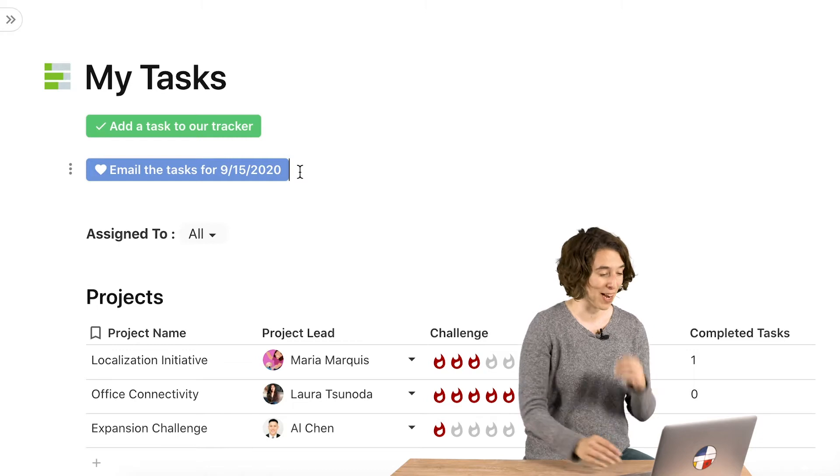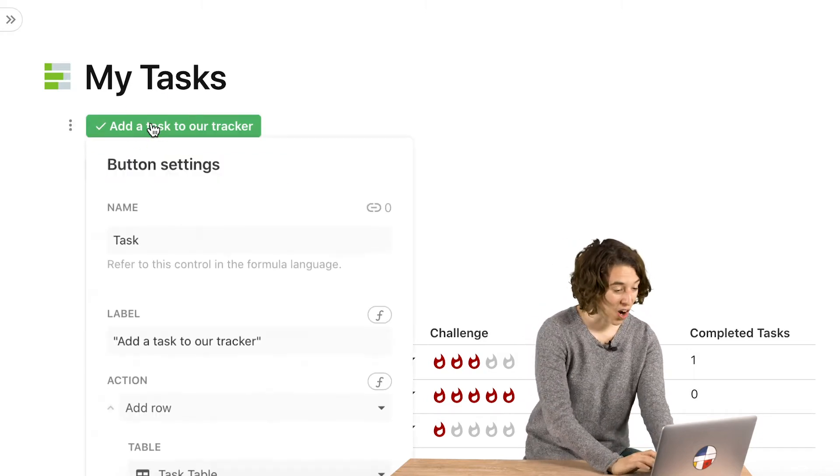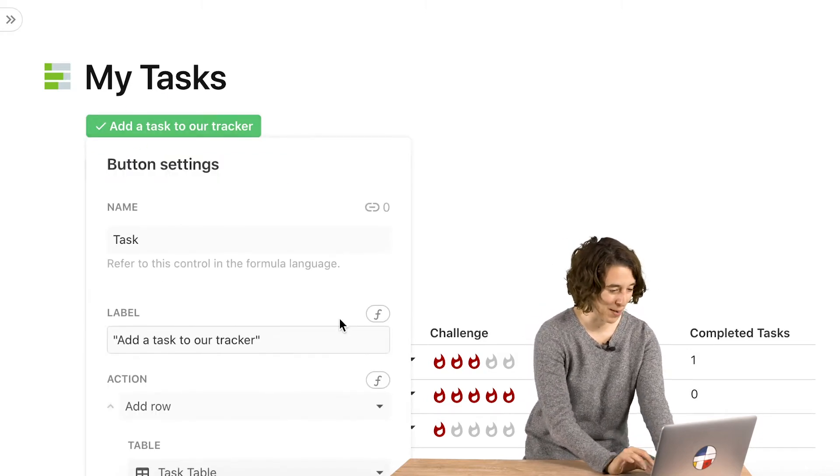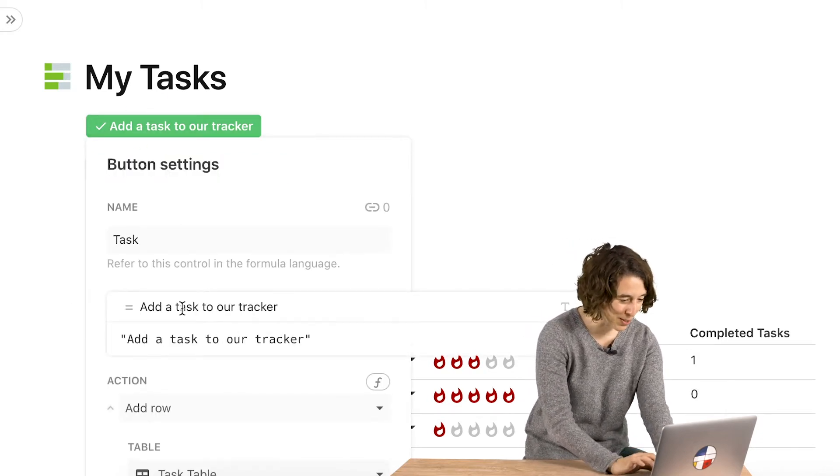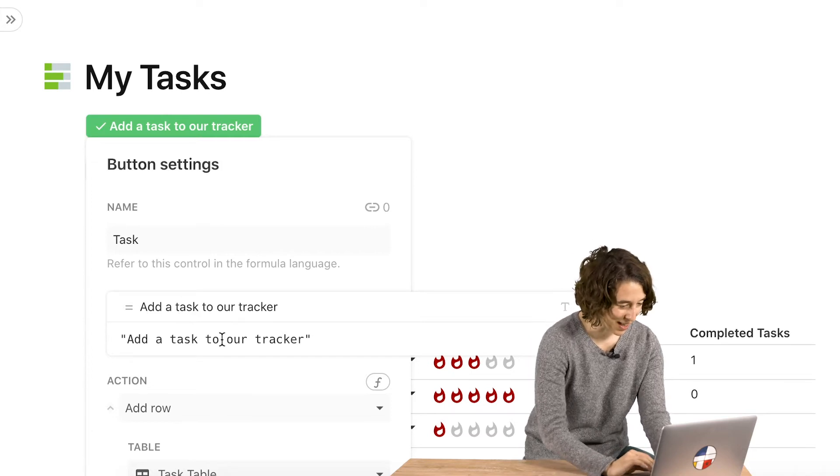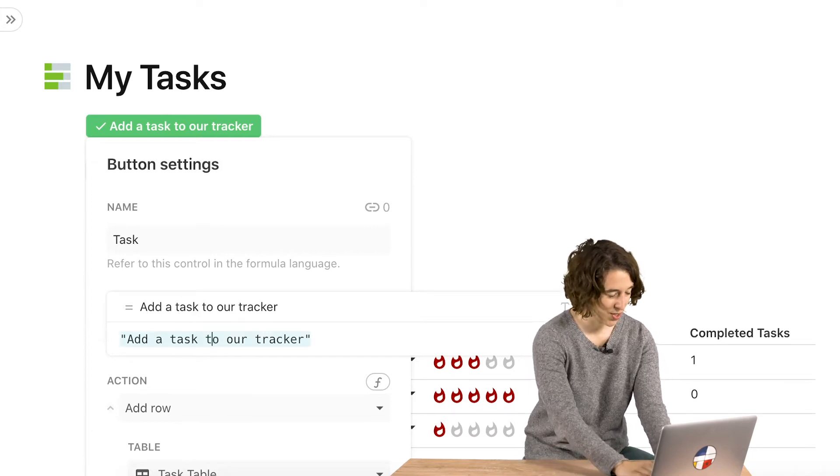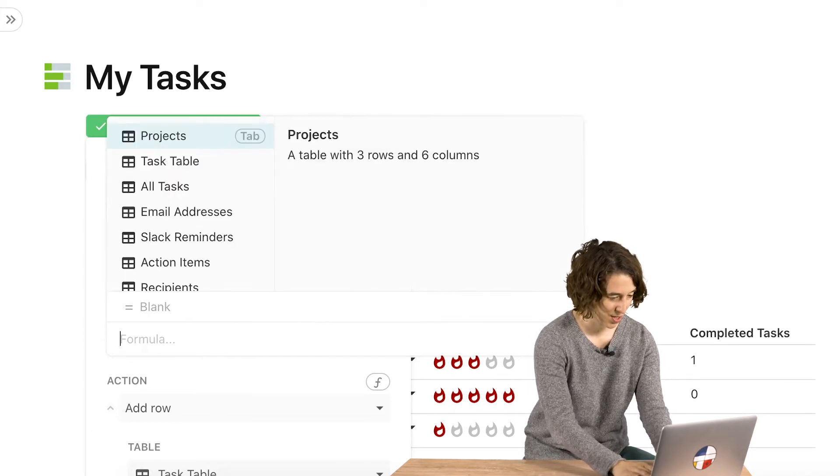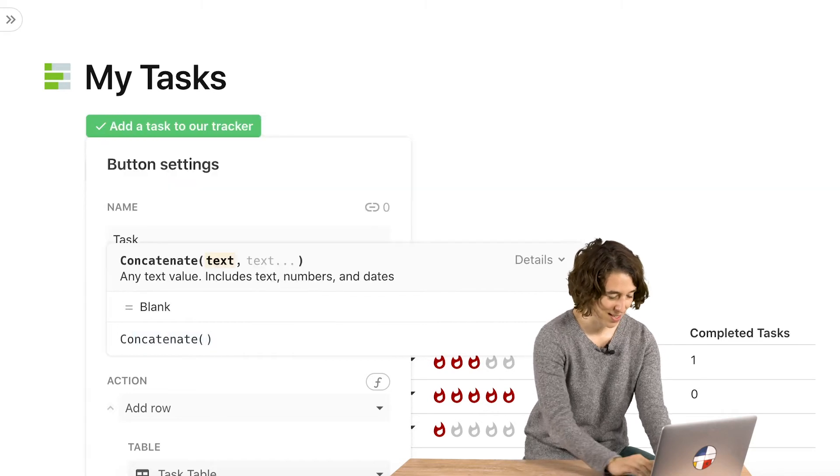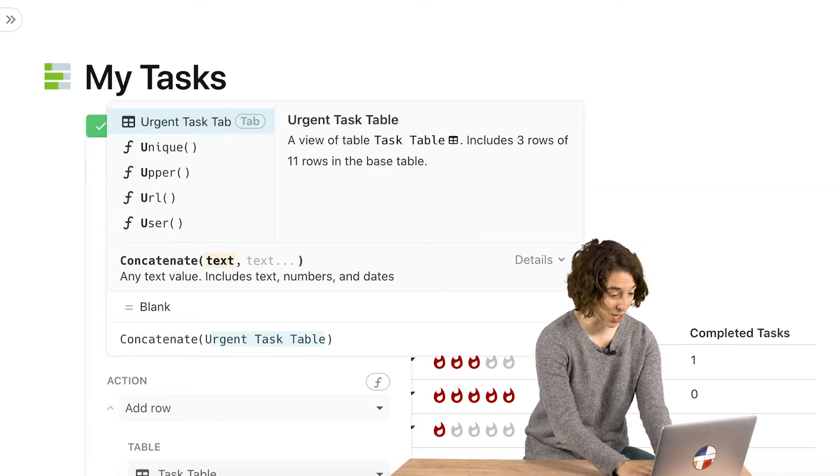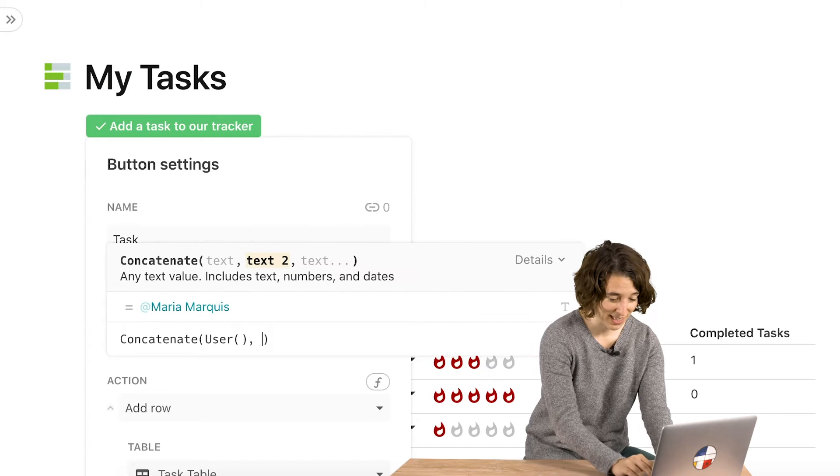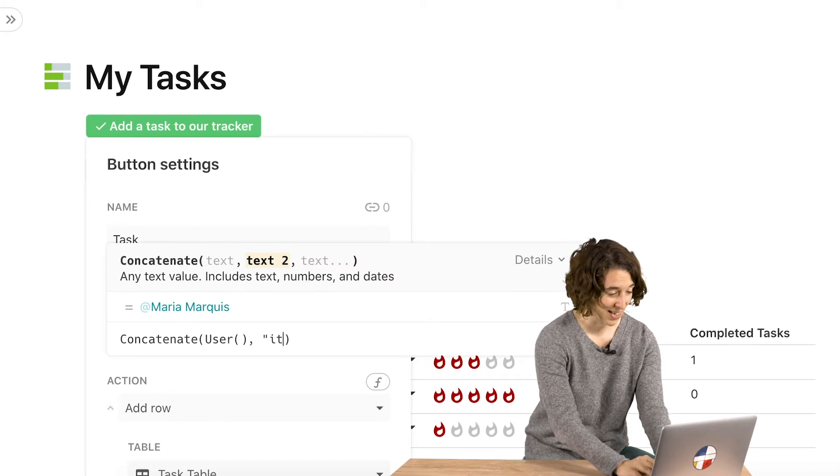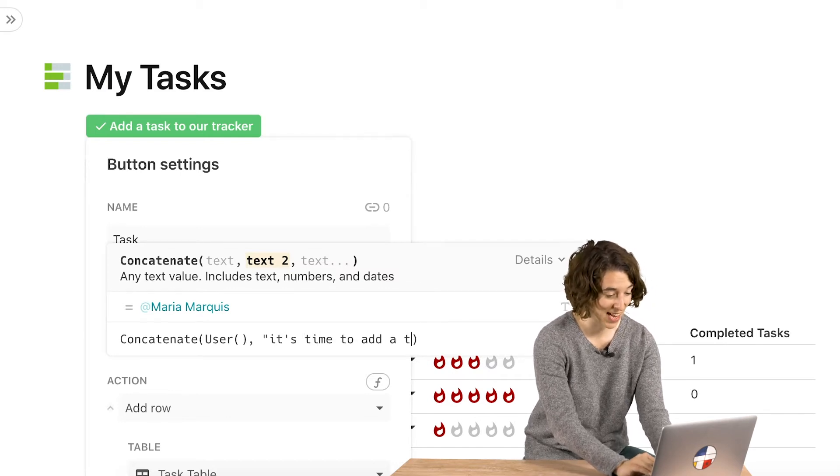You could also combine this with our user formula. So I'm going to go ahead, toggle on the formula builder. All right, we can be like equals concatenate. And here we're going to say the user, and then it's time to add a task.